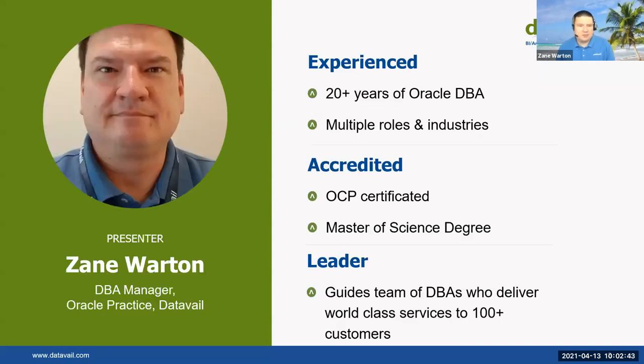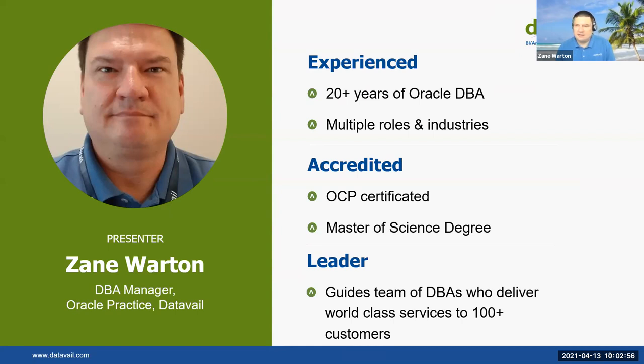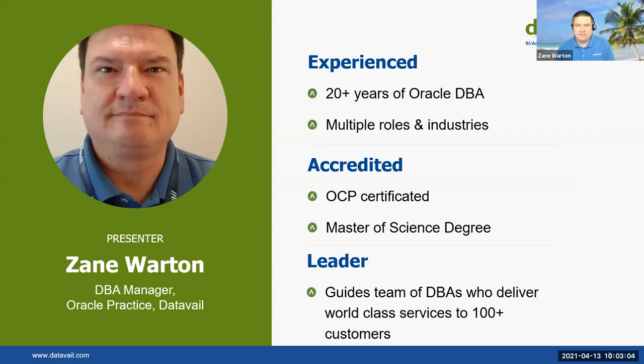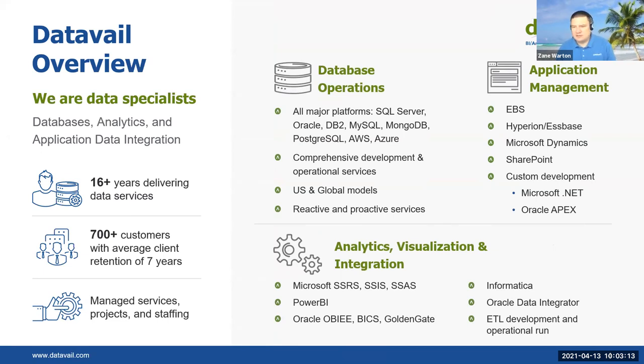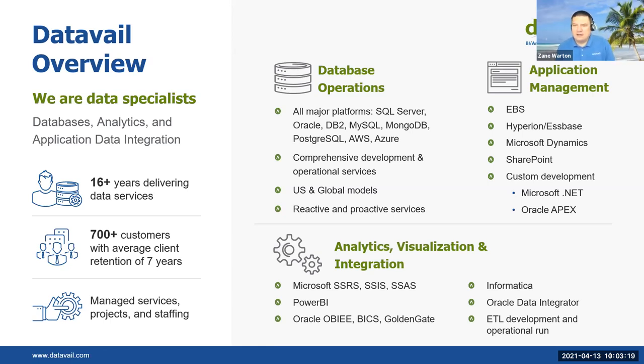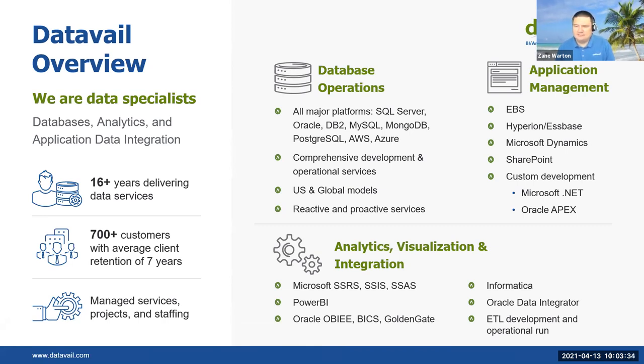I am Zane Wharton. I have about 20 years of Oracle DBA experience. I've been involved with multiple roles and industries. I'm OCP certified. I have a master's in information systems. And I lead a part of the Oracle team where we deliver Oracle services to many dozens of clients. Datavail has been in database services for over 13 years. They started out primarily supporting Oracle and SQL Server. They were formed by database administrators. We have other new technologies, like Mongo, Postgres, and we've expanded quite a lot in the last 15 years or 13 years.